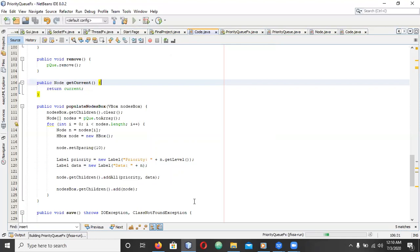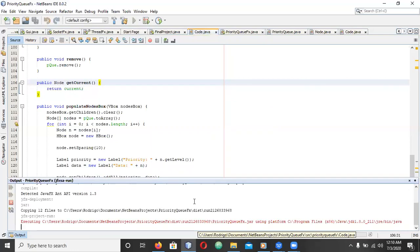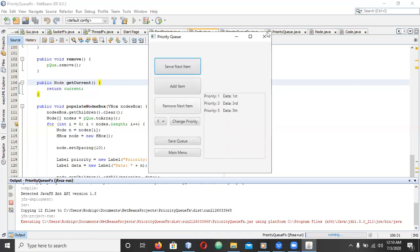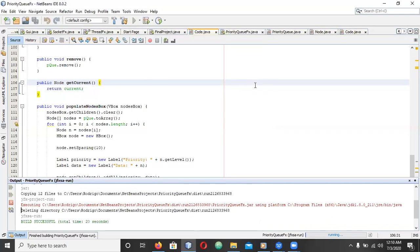So yeah, this is pretty much my priority queue implementation using MaxiFaz as requested. Thank you.